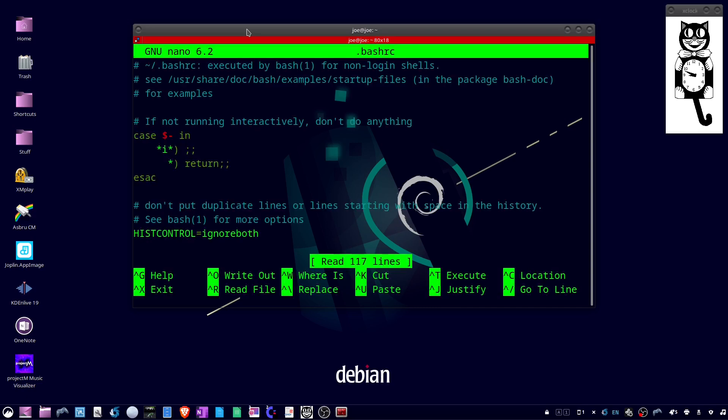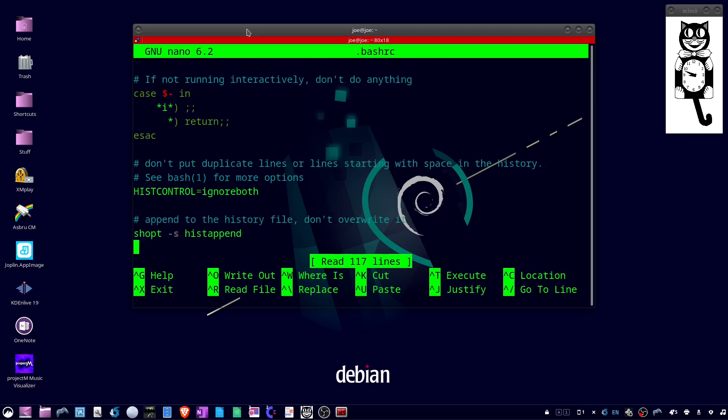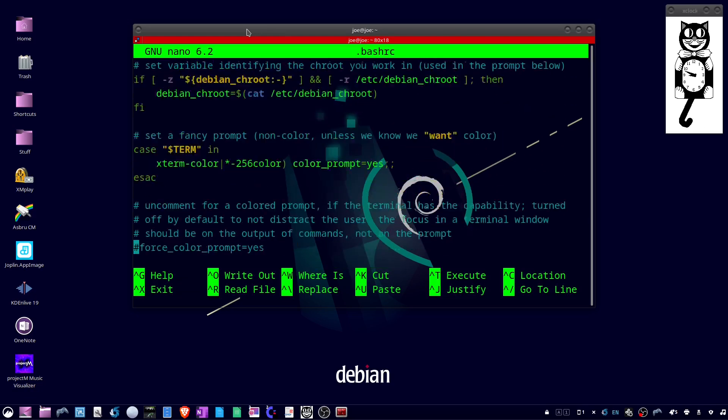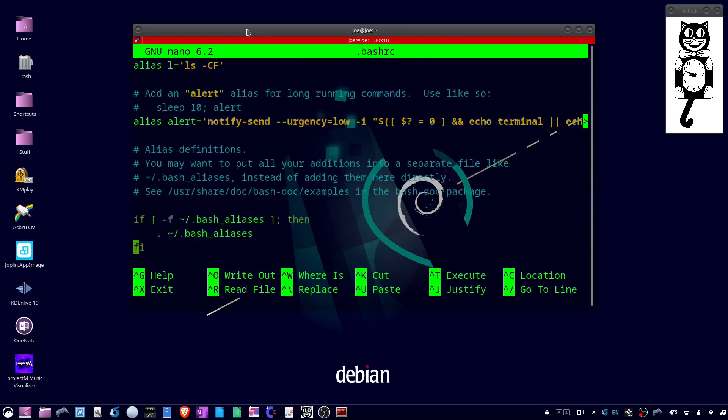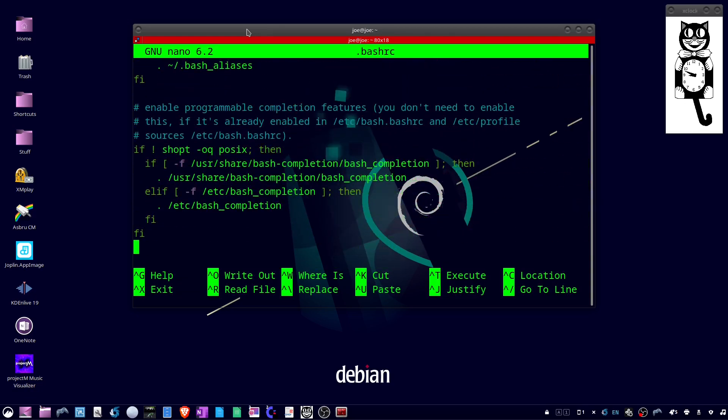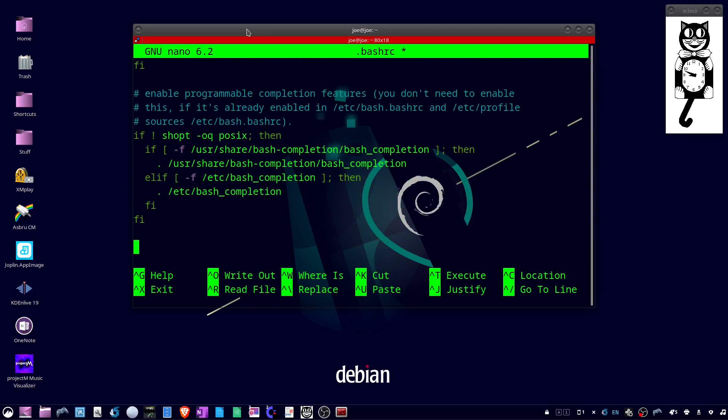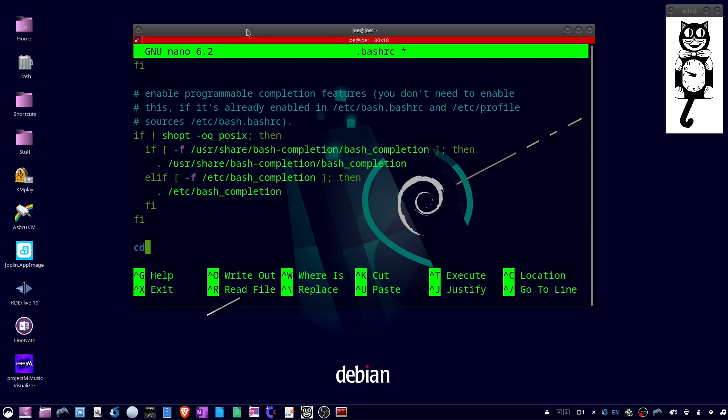Scroll all the way to the bottom and then type cd and the path to the directory you want to be your new default. So for me that would be /home/joe/test.